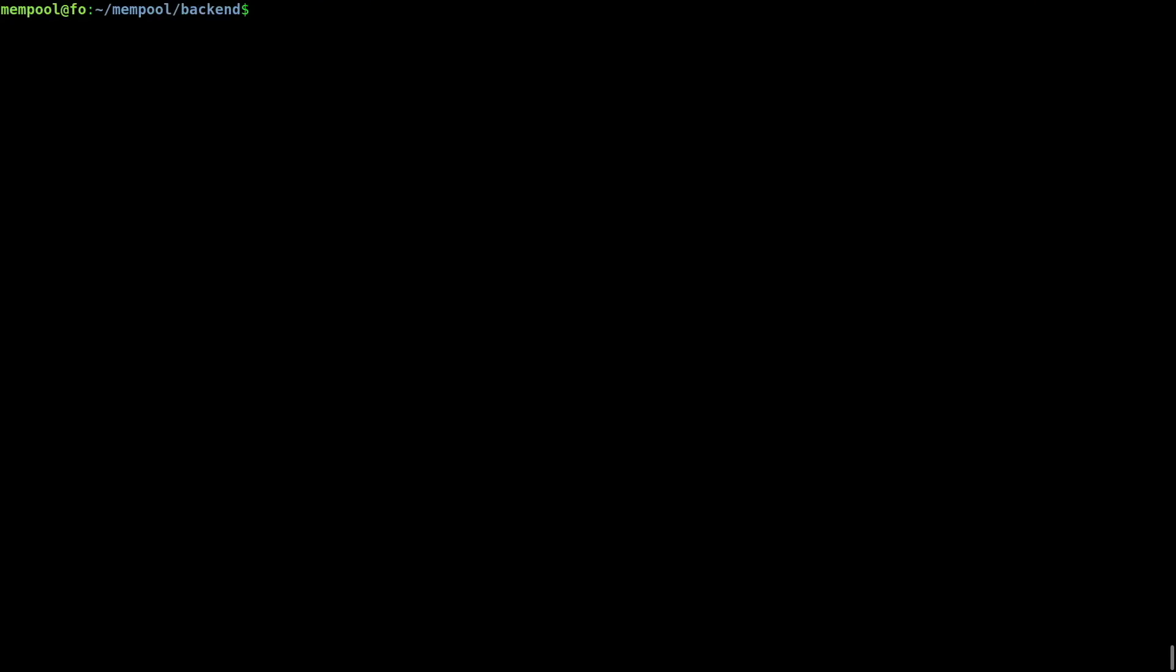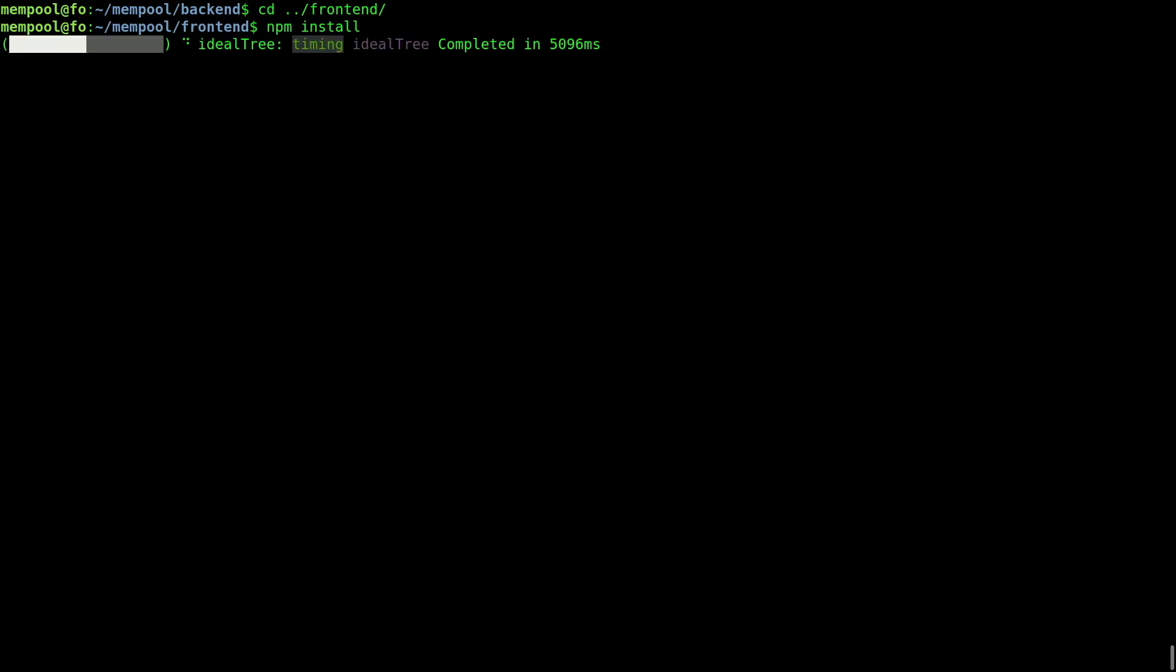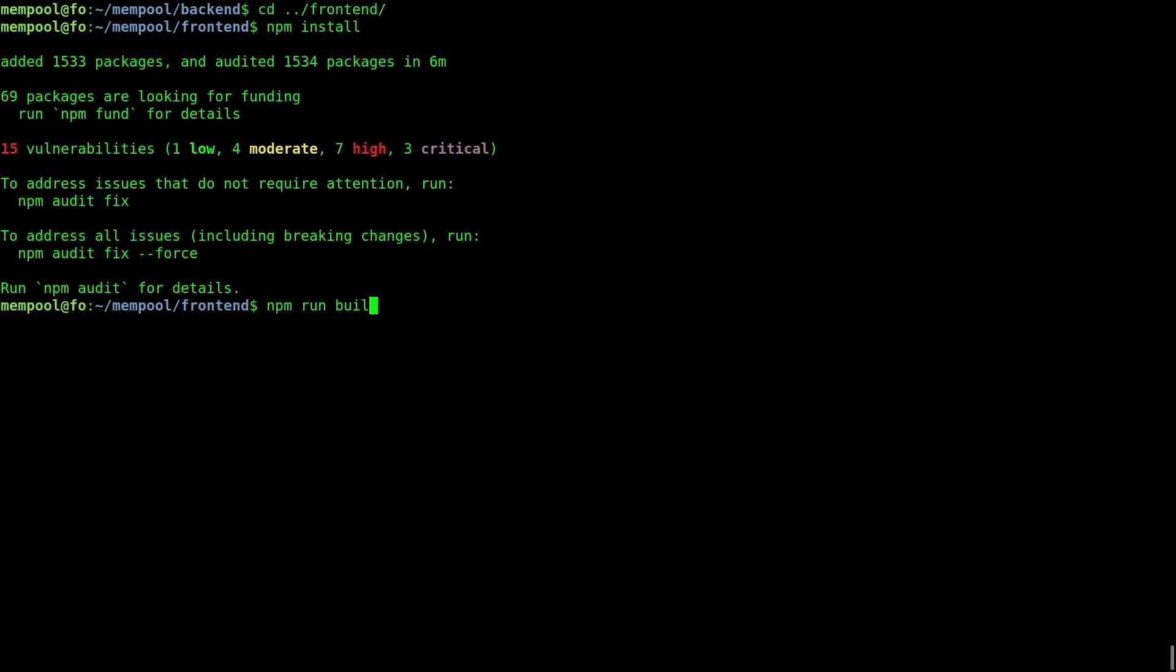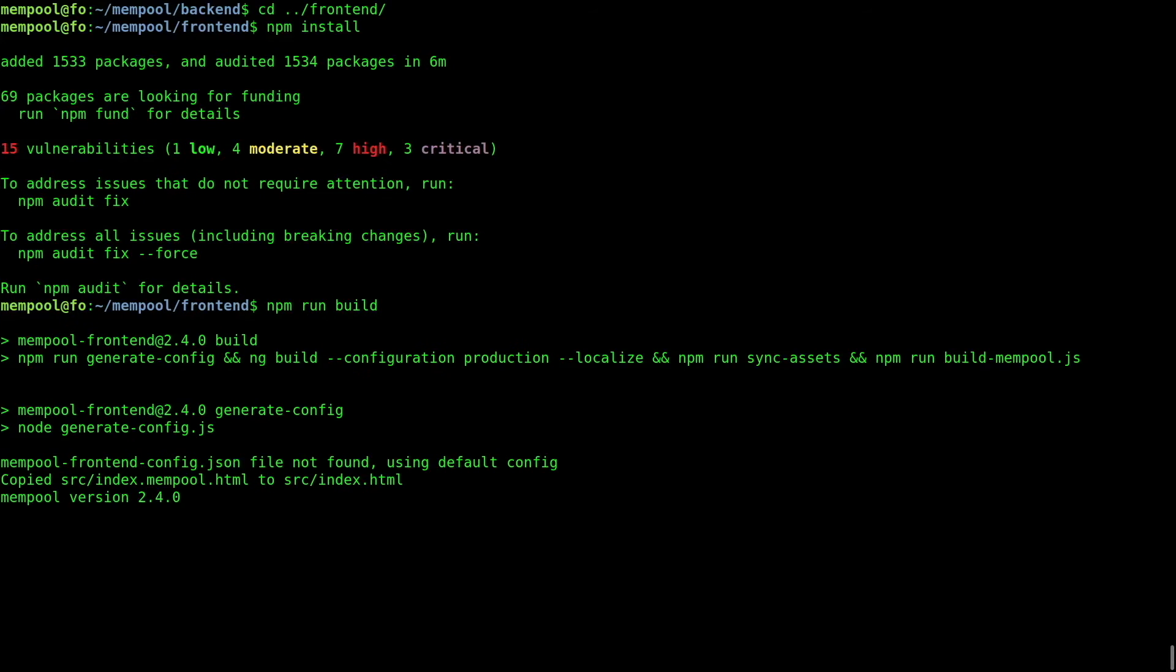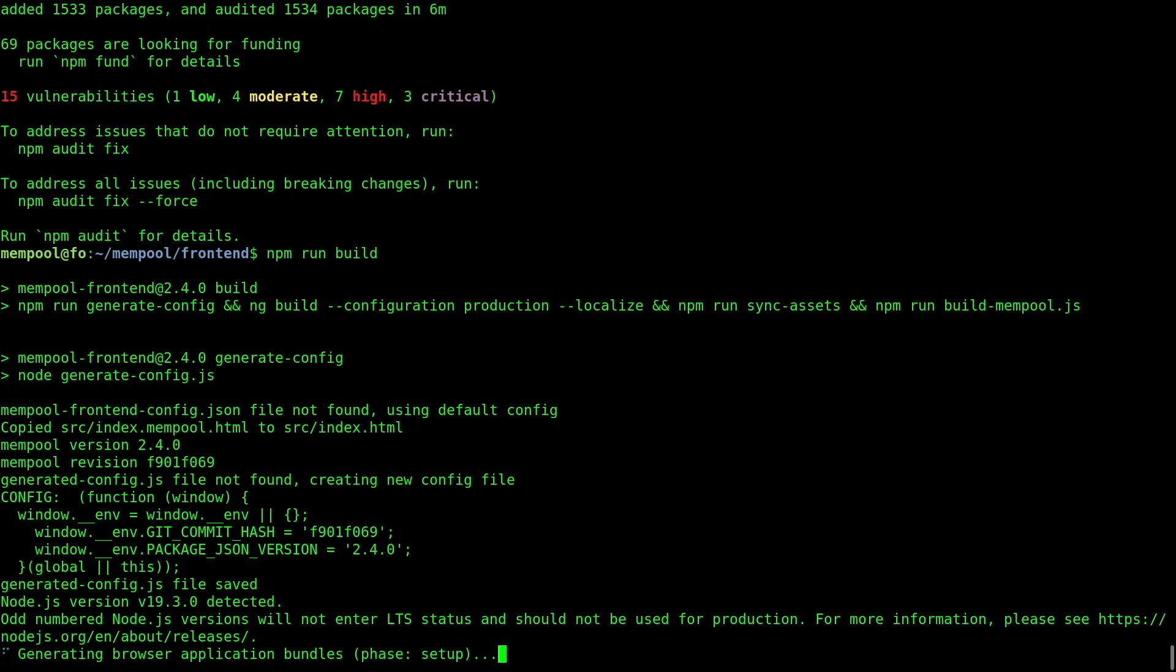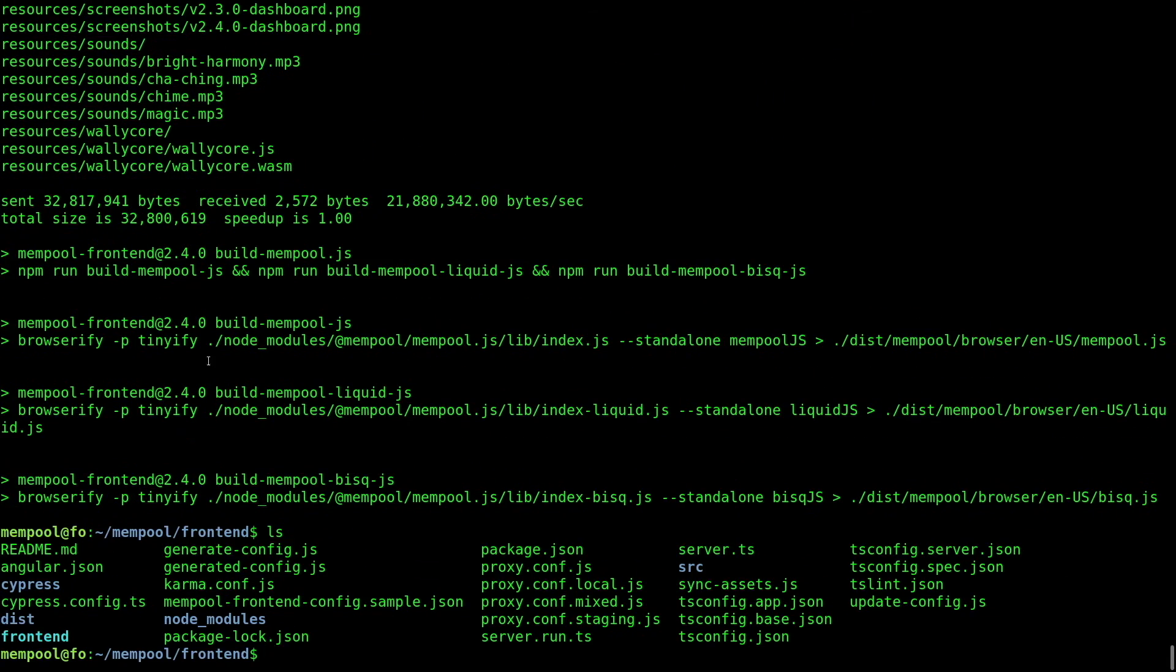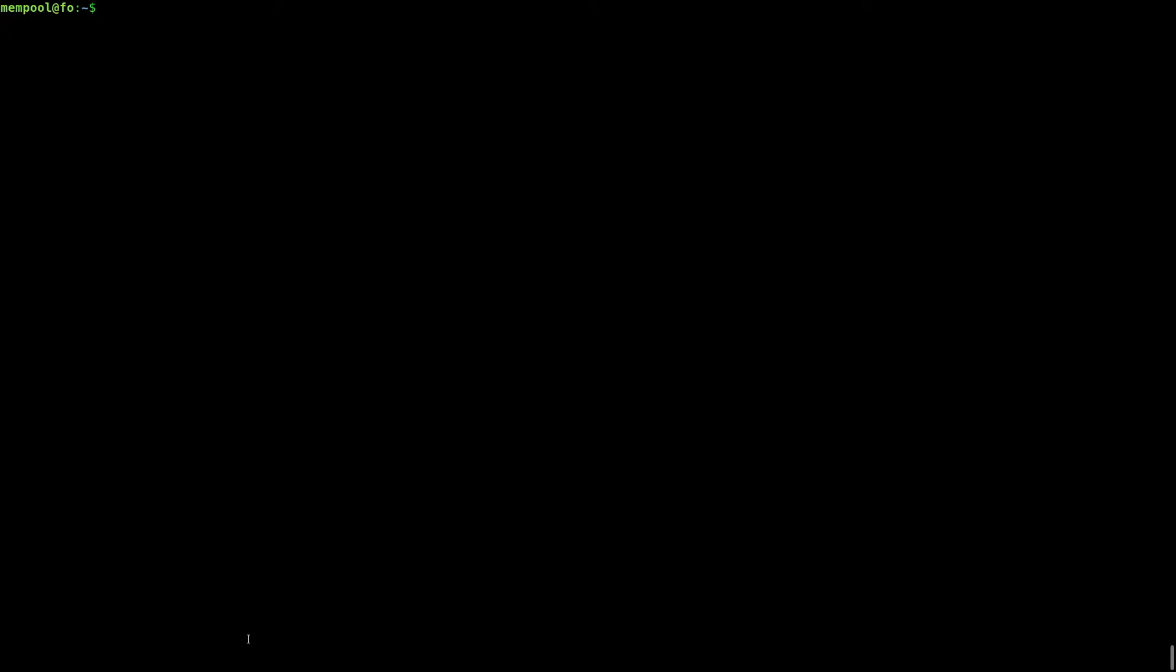And then npm run build. The previous command should have generated this directory. You need to put its contents into a web server. OK.